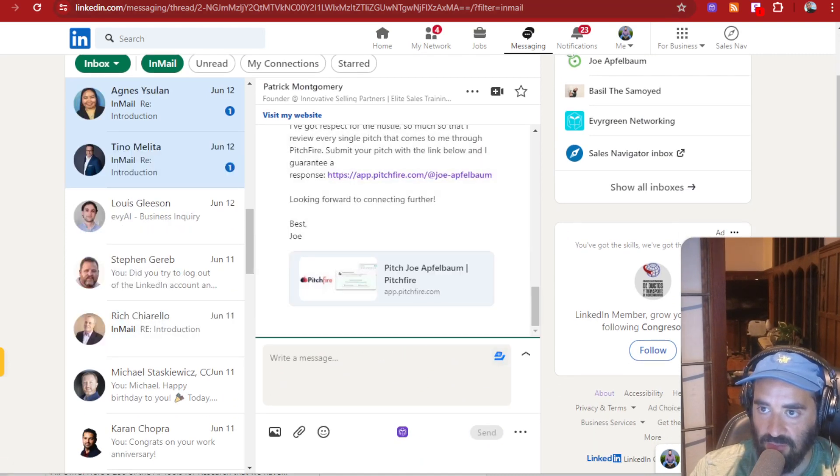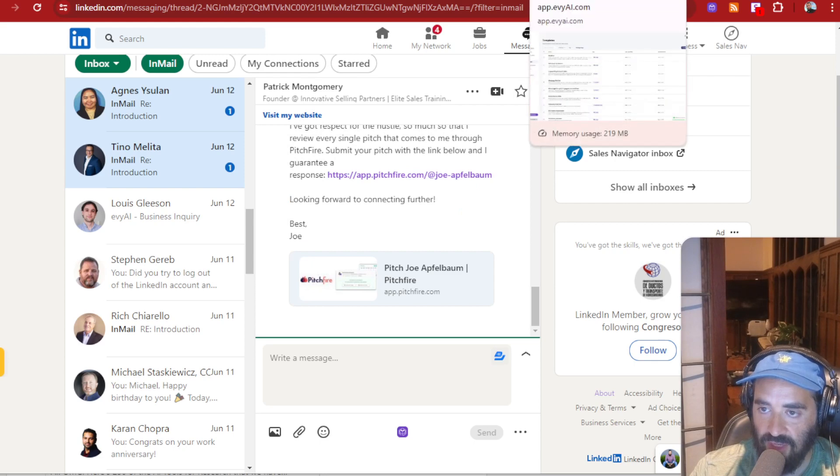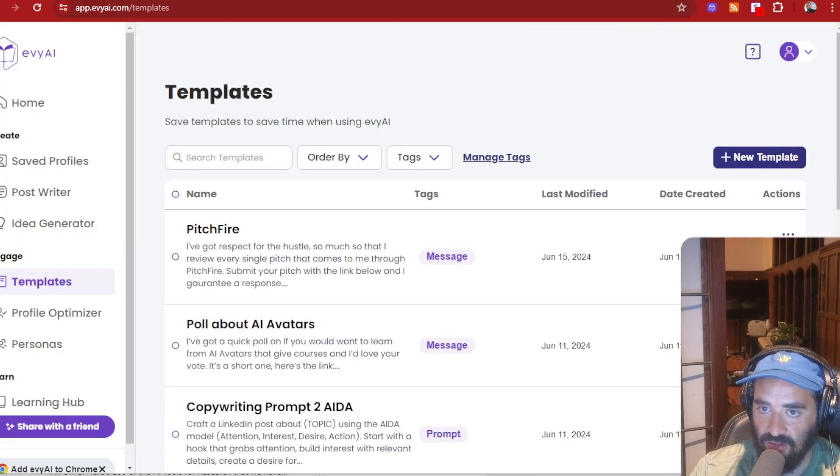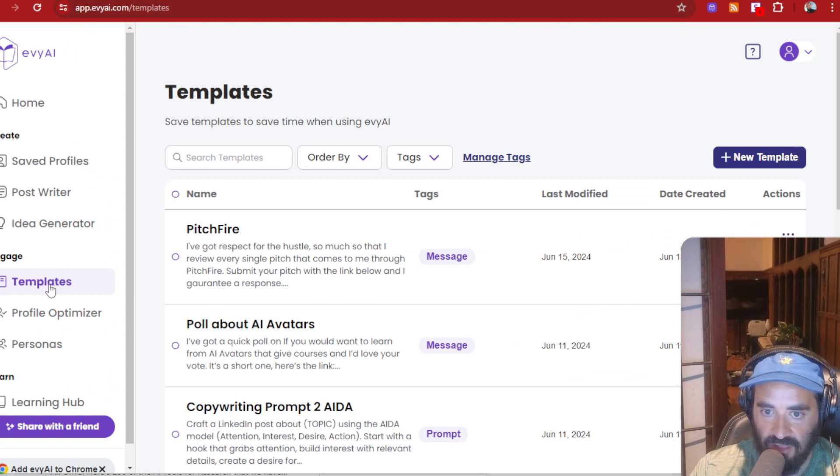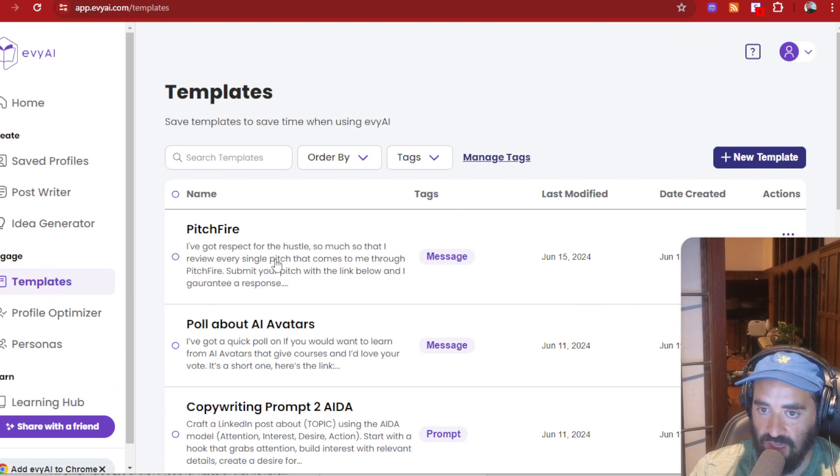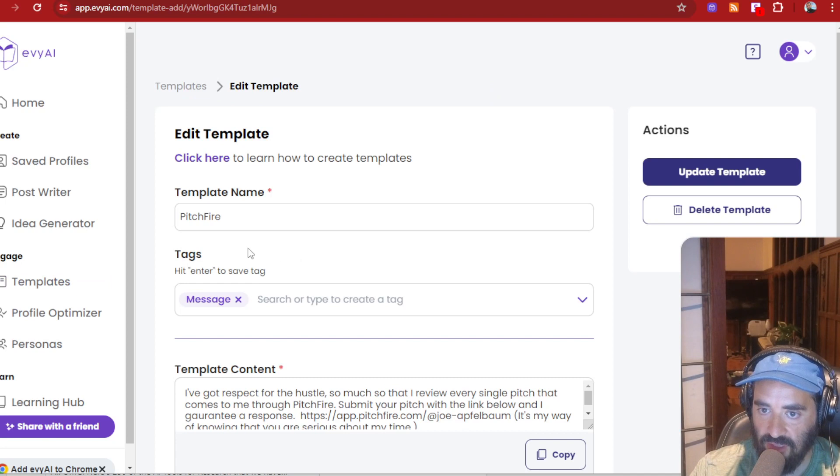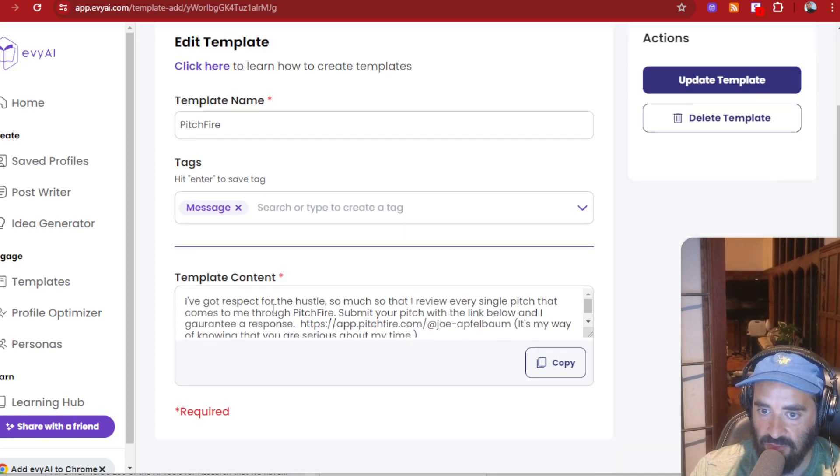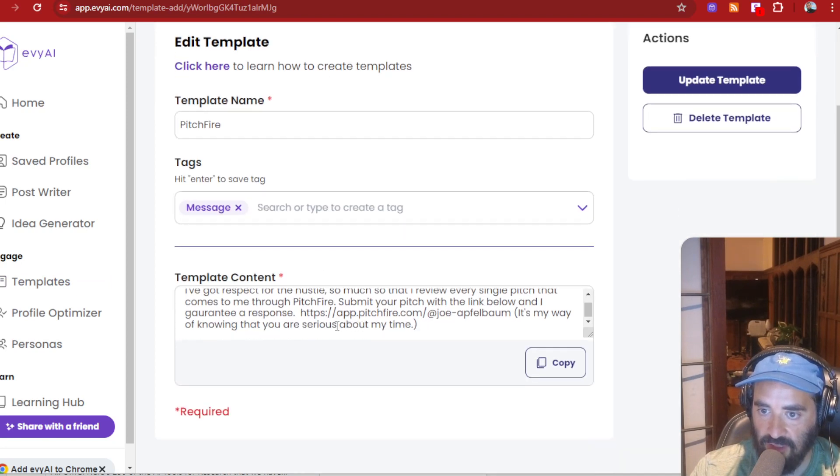So this is extremely beneficial. So how do you add the Pitchfire link? You just go into EVAI app.evai.com on the left side, you click on templates, you click on new template on the top over here, and then you just add your template just like that. You see, I wrote Pitchfire. I tagged it as a message and I just put my little template here.